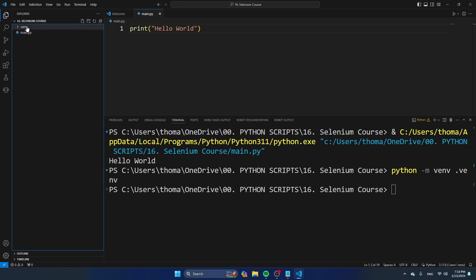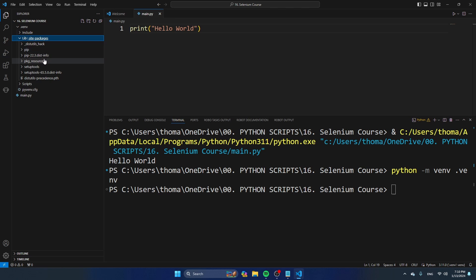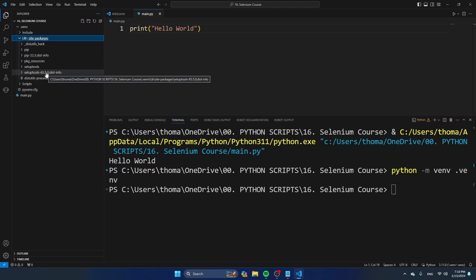If I navigate to .venv and expand it and navigate to the lib folder, this is where all the packages are installed. You can see that currently pip is installed along with another pip version and some other tools, but there is no library called selenium here.